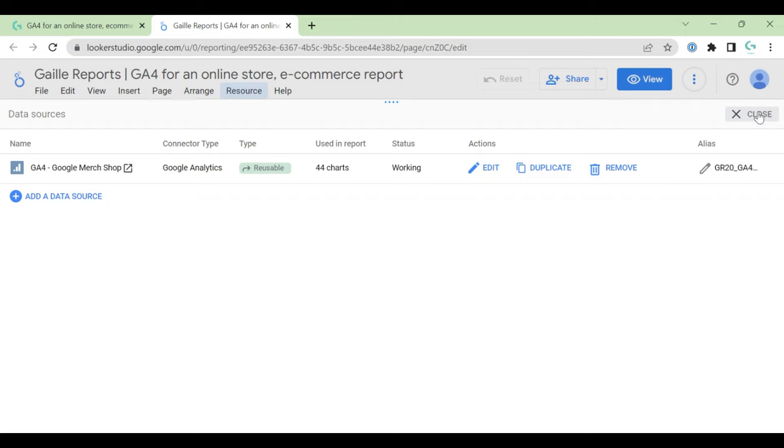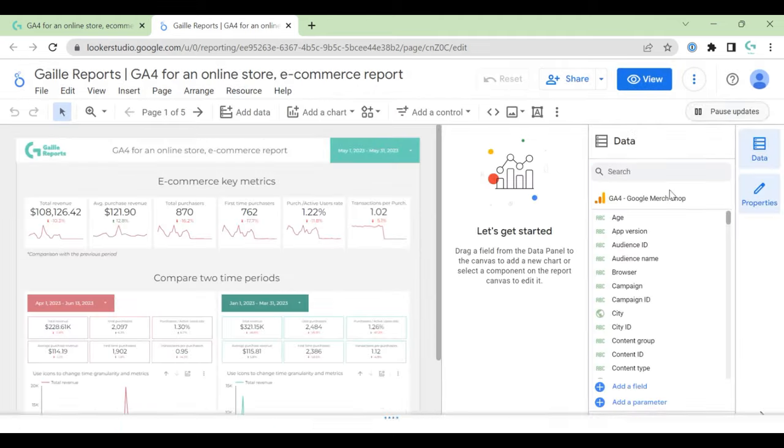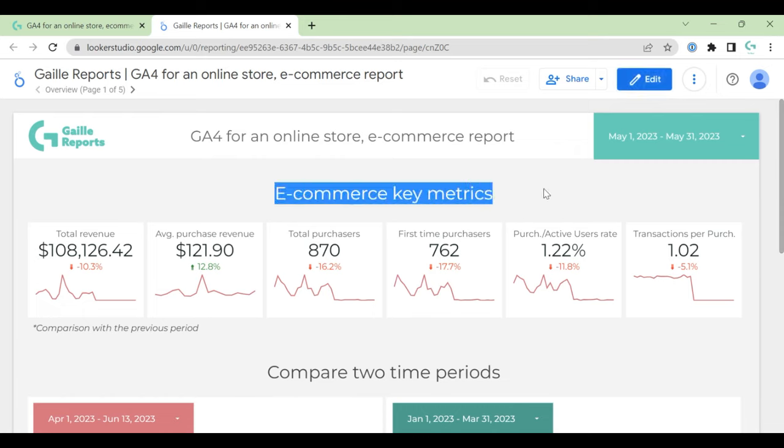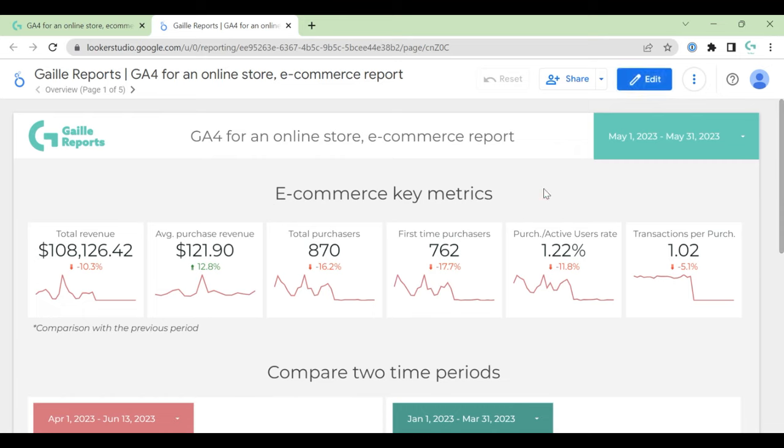And you can see that this dashboard is based on GA4 Google Merch Shop. This is Google Analytics demo account that you can easily add to your account. On my online course I talk about this, but it's super easy, you can manage it.